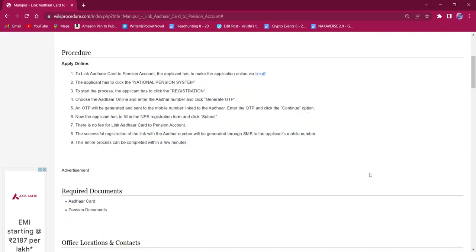This procedure can only be applied online. There is no other mode of application available.